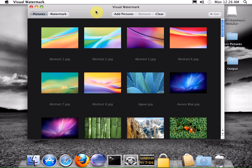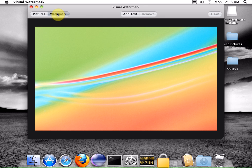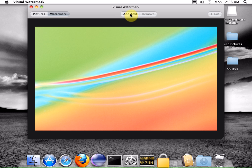Now we can switch to the watermark view and create our watermark. This view has its own commands. Click the add text button to add a text string to your watermark. You can create any number of text elements.